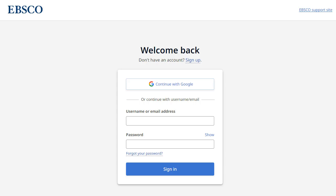If you need a username and password, click on the Sign Up link and follow the prompts. Search and Journal alerts, as well as saved searches, are stored in your personalized My EBSCO folder, which can be created by EBSCOhost users at no charge.